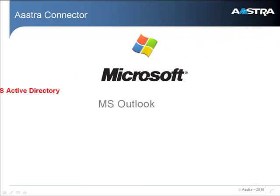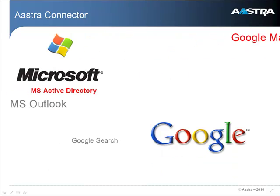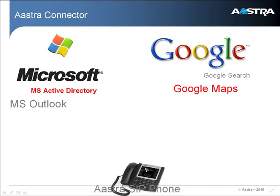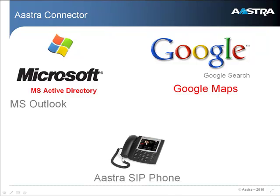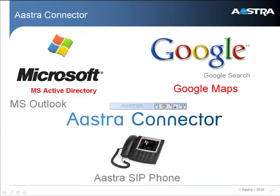Combine the power of Microsoft, the power of Google, and the power of your Astra SIP phone to accelerate and simplify all your phone communications with Astra Connector.